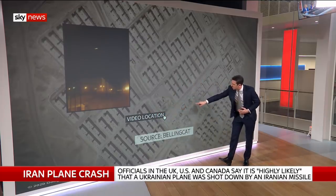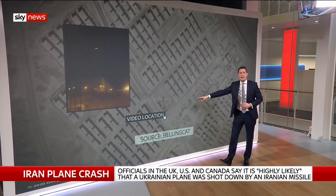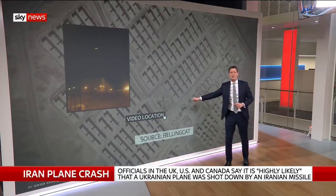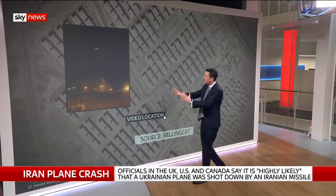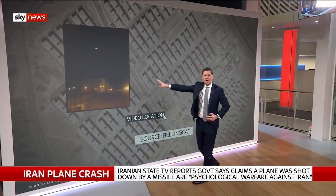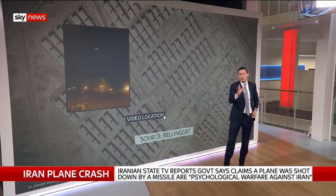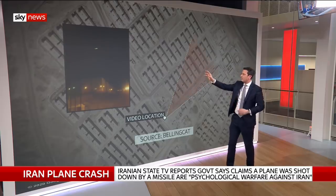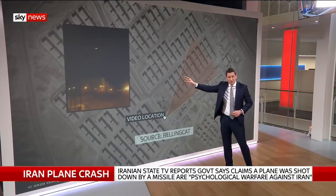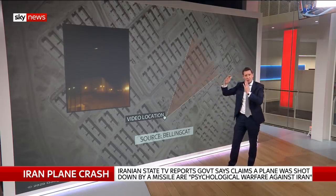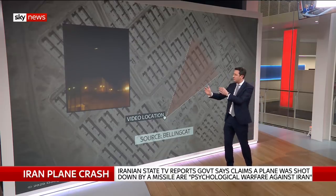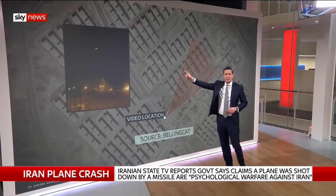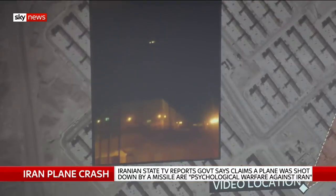The buildings and the lighting in the video match, on satellite images, this location in Tehran. Bellingcat has also worked out that the camera, or the cameraman, when he takes this video, is facing north-east. By measuring the time it takes from the moment you see the explosion to the moment you hear the explosion — about 10 seconds — they have worked out that the aircraft is approximately three and a half kilometres away from the camera.